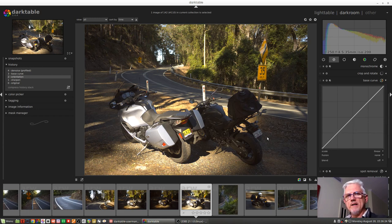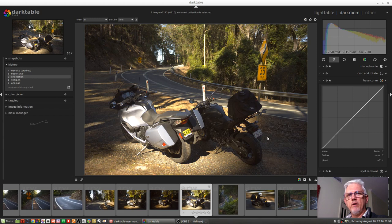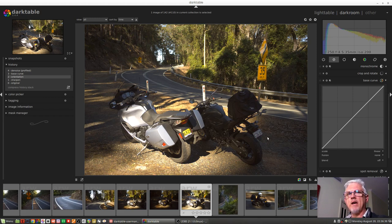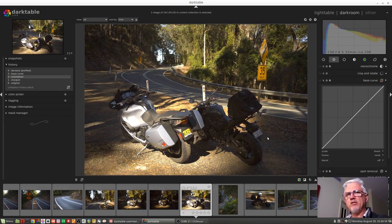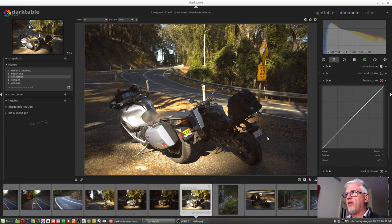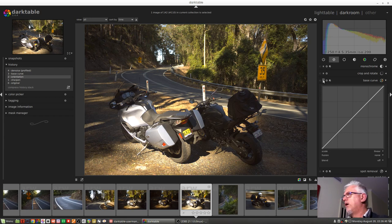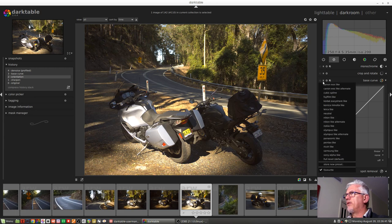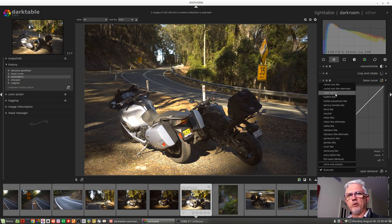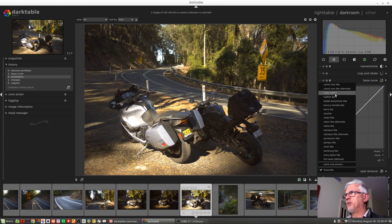Now what Darktable does is read the manufacturer, and in some cases, the camera model from the XF metadata. And based on those values, then applies one of these presets according to your camera and manufacturer and whatnot.